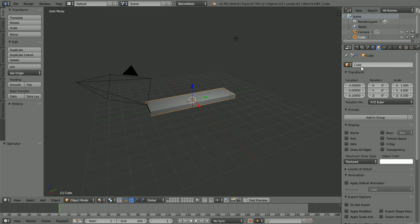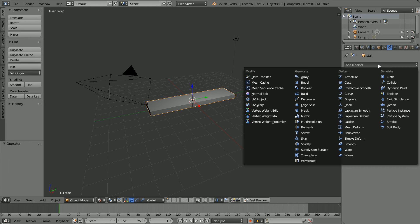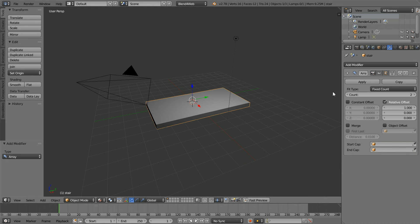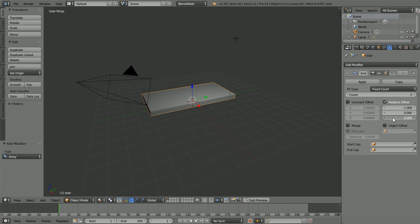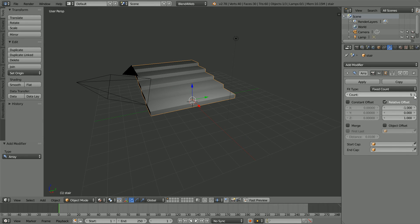Change the name of the cube to Stair. Click the Modifiers button, add an Array modifier, set the X Offset to minus 1 and the Z Offset to 1.